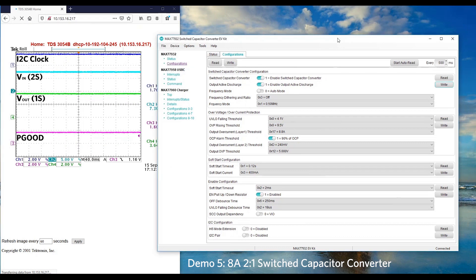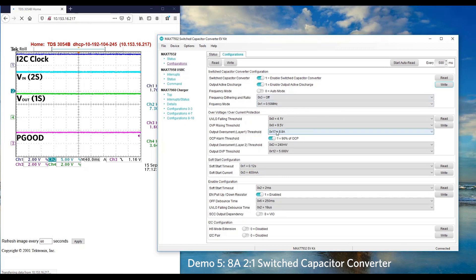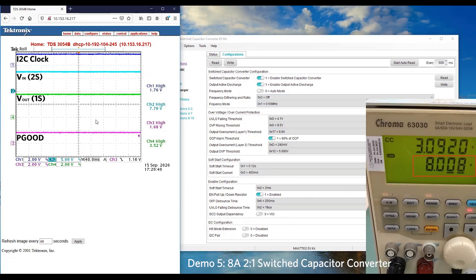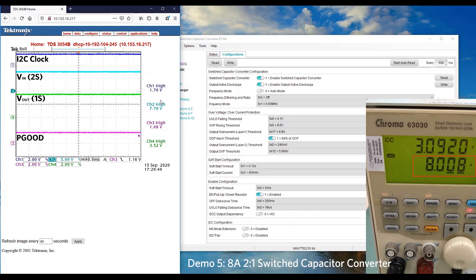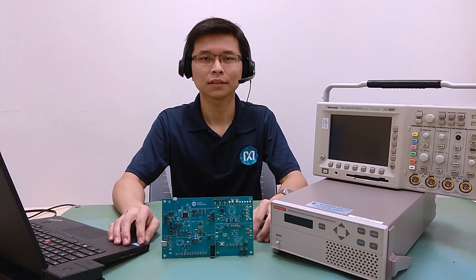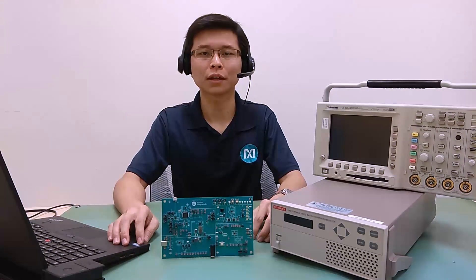Next, we would like to demonstrate loading the current at 8A at the MAX77932 output voltage. By default, the overcurrent threshold is 8.8A. Now, I'm using an electronic load to apply 8A at the output voltage. As you can see, the output voltage is still maintained at half of the input voltage. And that's it for the demo. Thank you for joining.